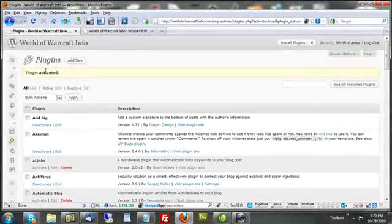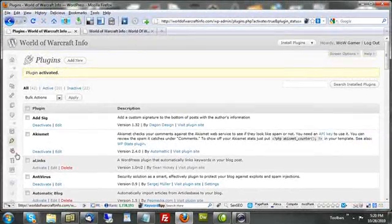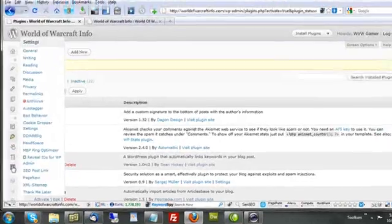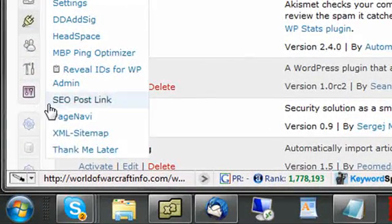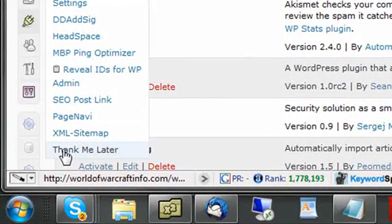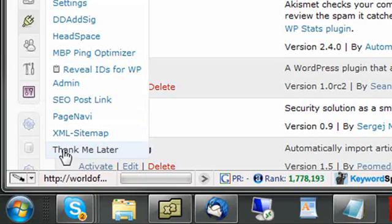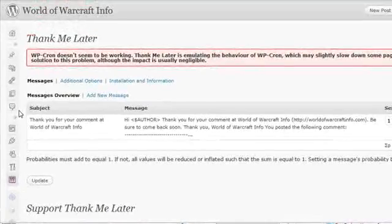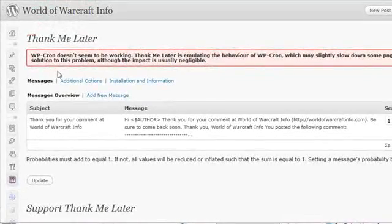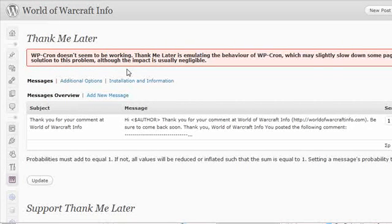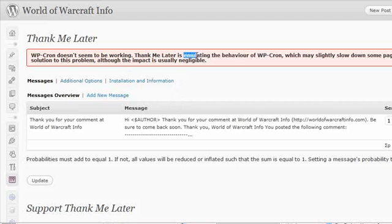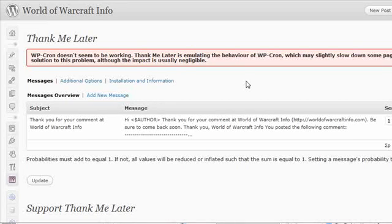Now that it's activated, we have a new set of options under settings called Thank Me Later. That's where we want to go set up our initial settings. If you've got WP Cron running on your server, you won't get this message. I don't. So, it's going to be doing something that will emulate the behavior, but isn't actually WP Cron.